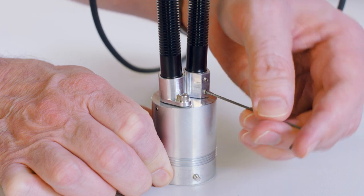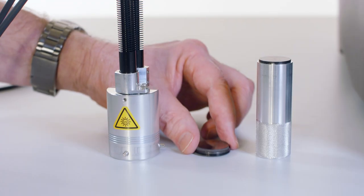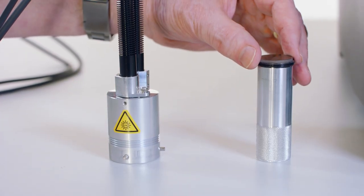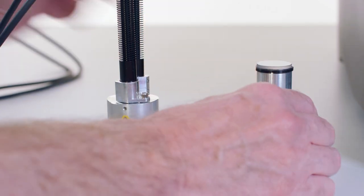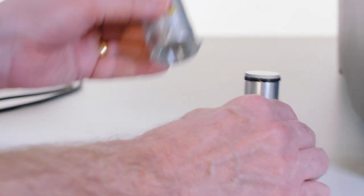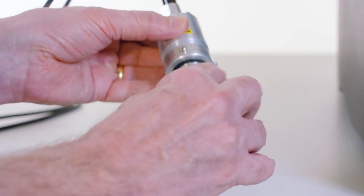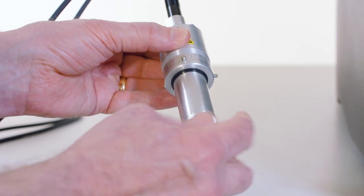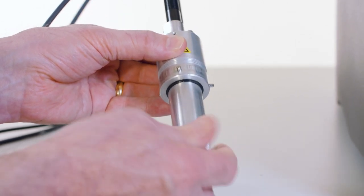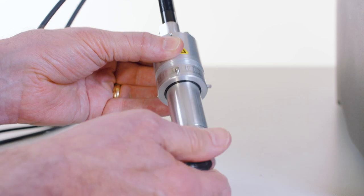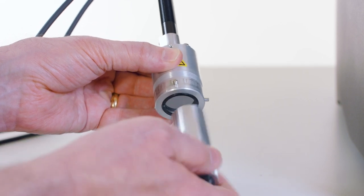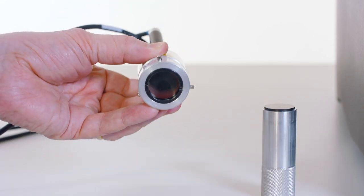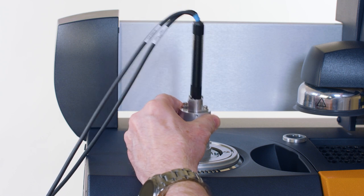If desired, remove the light guide adapter and insert any neutral density filters into the adapter by using the provided tool to rotate them into the adapter end. Screw the neutral density filters all the way into the adapter until they stop. Replace the light guide adapter into the light guide adapter base.